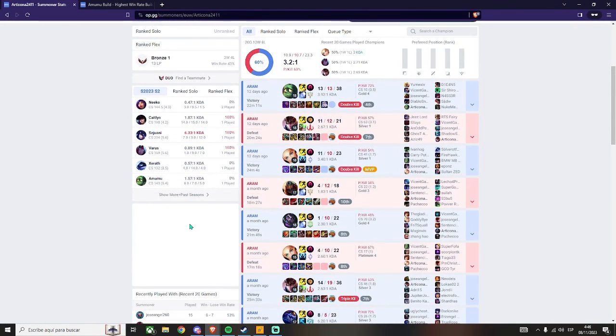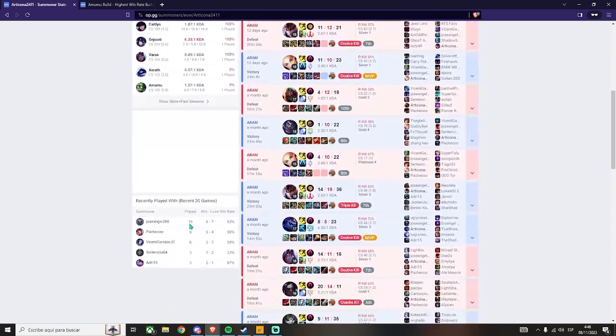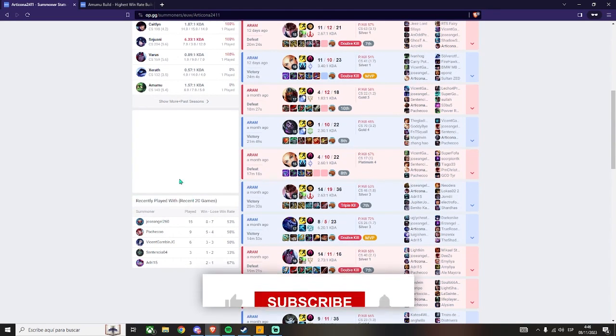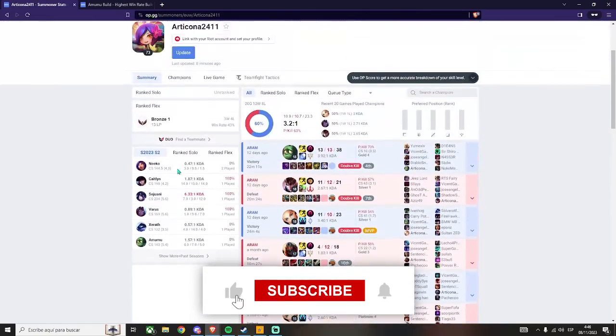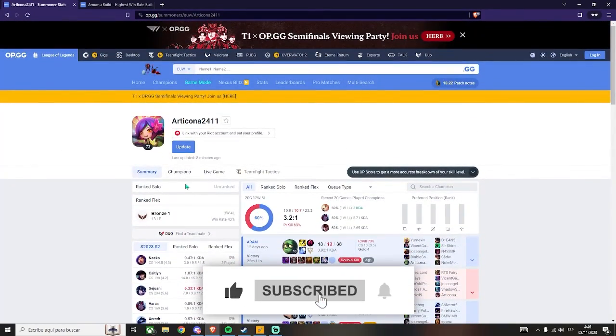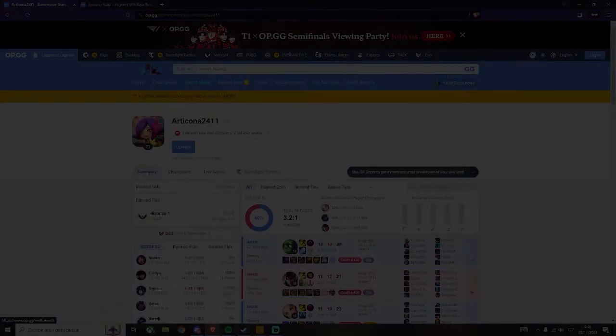And the last option I'm going to show you is the recently played with, which allows you to know their win rate with their premade. I hope this was useful for you. Don't forget to subscribe and leave a like for more. Thanks for watching.